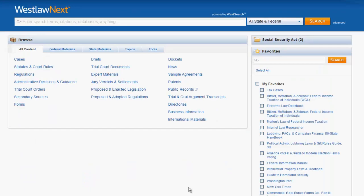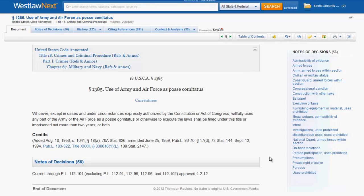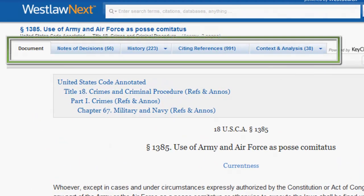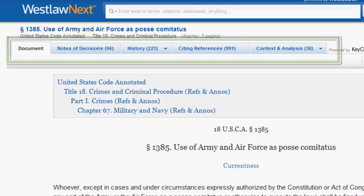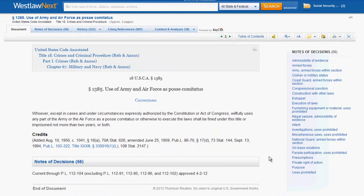Now that we know how to find a statute, let's explore what a statute looks like in Westlaw Next. For the most part, a statute you access in Westlaw Next will look similar to one you access in a printed code, except it will have a few more editorial enhancements and tools. We will start from the top of the page and work our way down. First, you should pay attention to the tabs located across the top of the statute. These are useful for expanding upon your research or getting a better understanding behind the meaning of the statute.